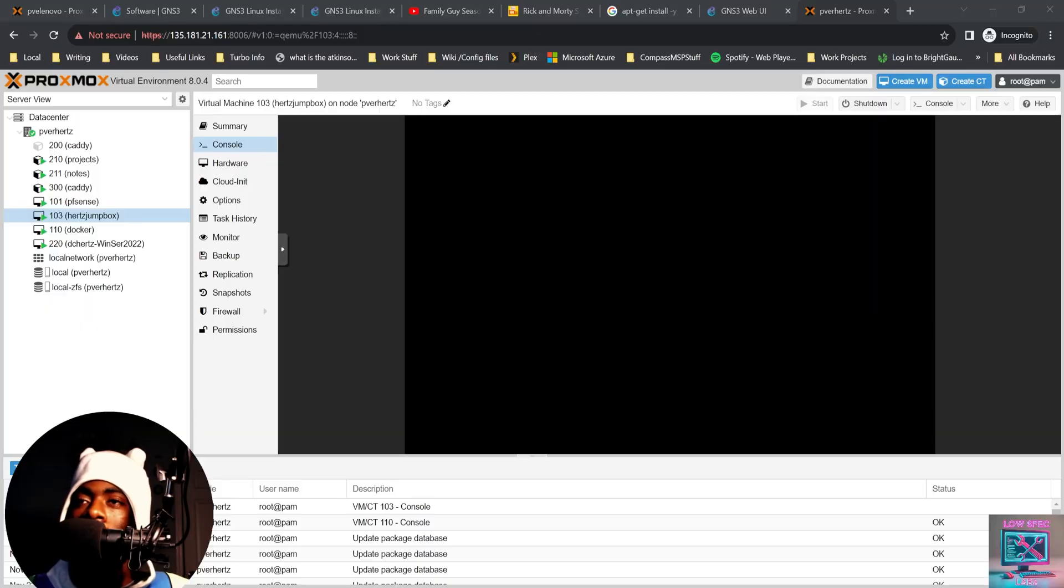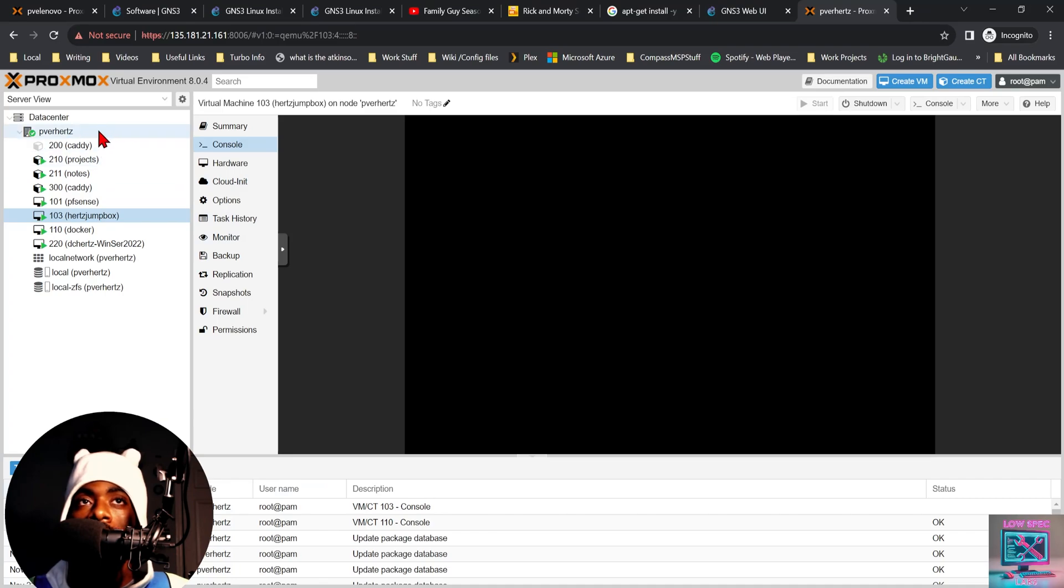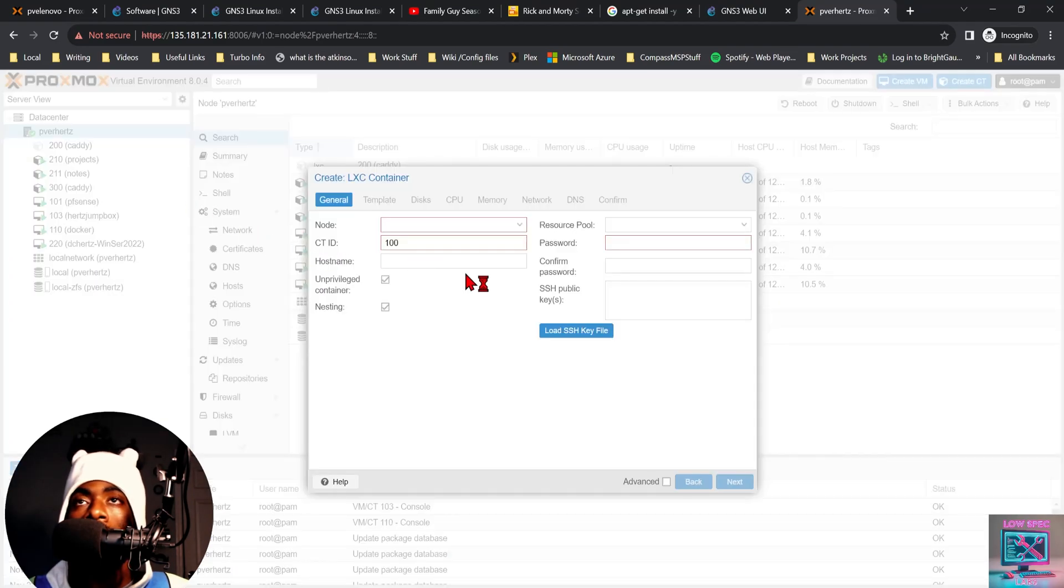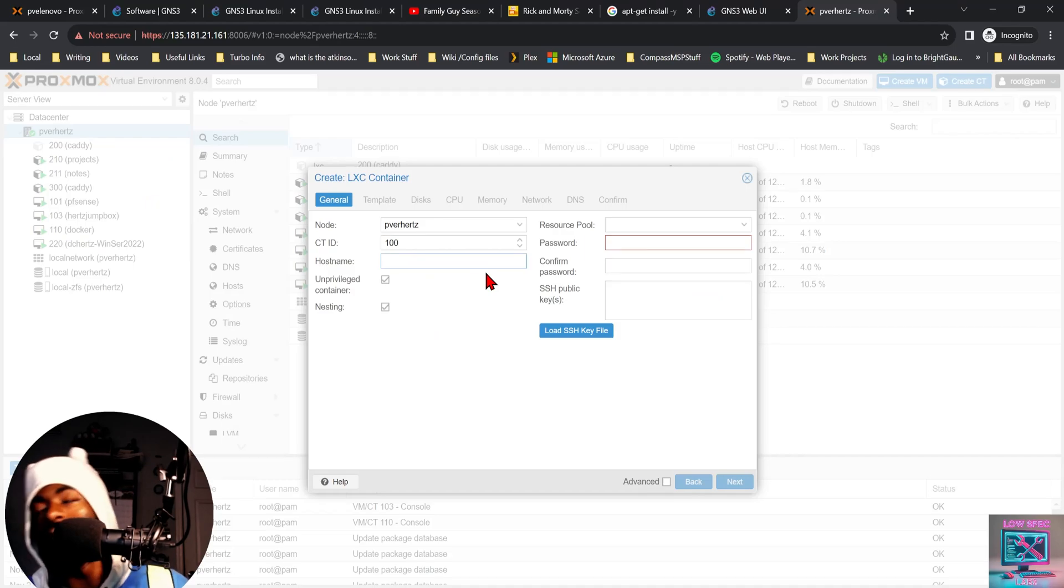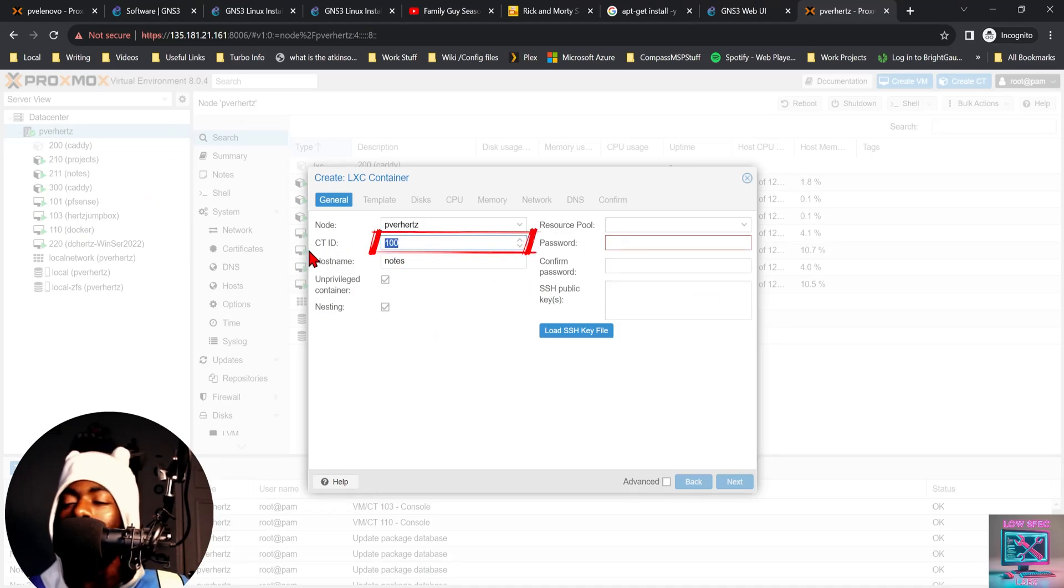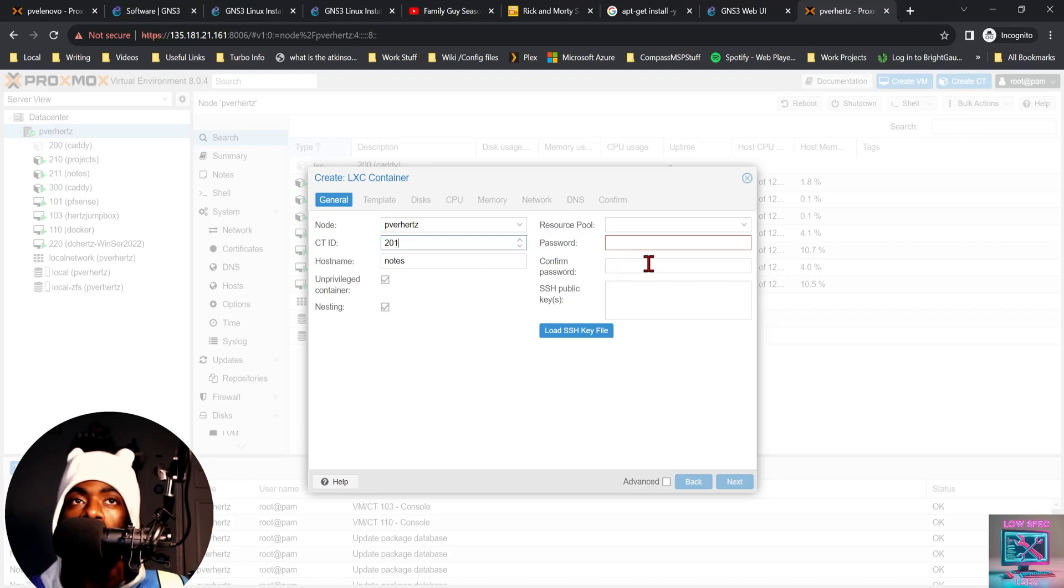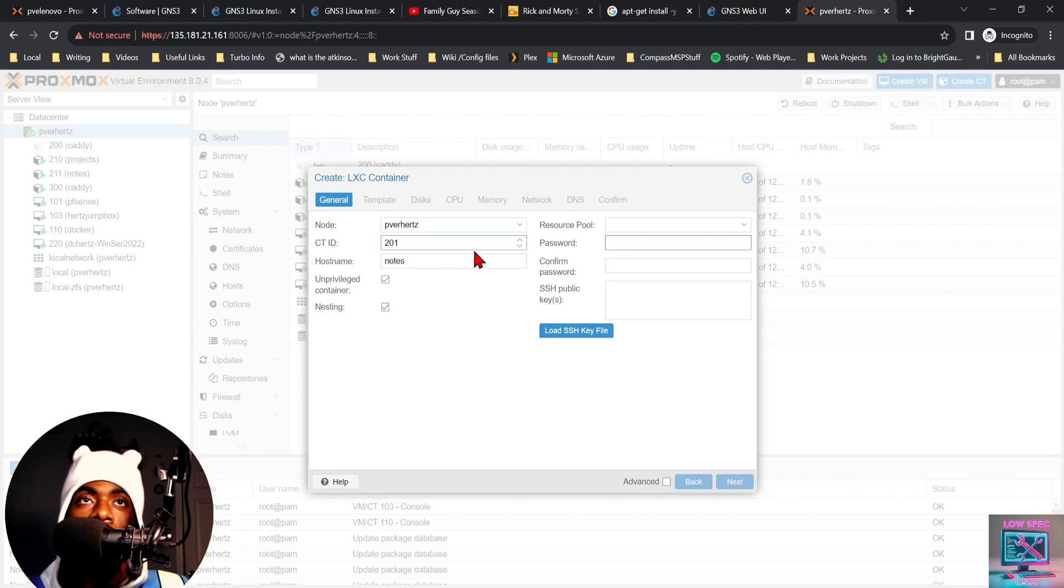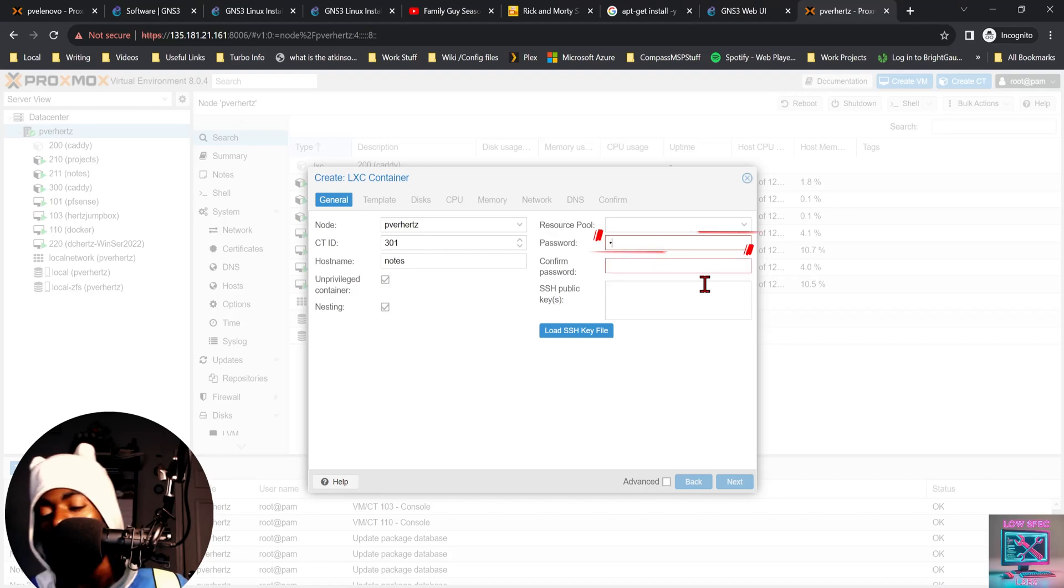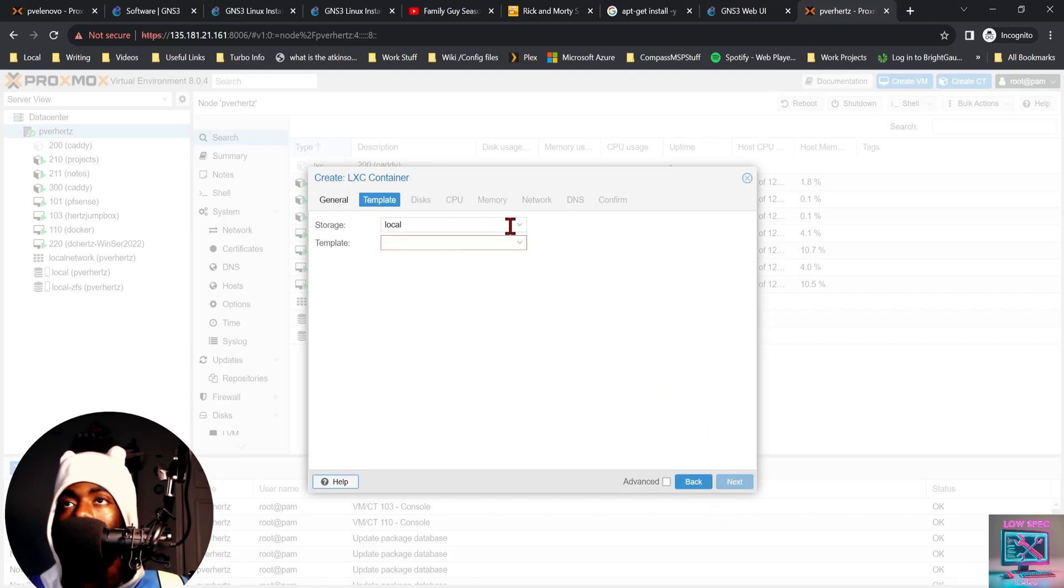So we have our Proxmox server pulled up. This is the one that is hosted in Hetzner, and we're going to spin up a quick Trillium notes instance. We're going to create a Linux container called notes. I like to give my containers a different number order than my VMs just to make things a little easier to identify. I'm using 300 for this. We're going to give it a password.